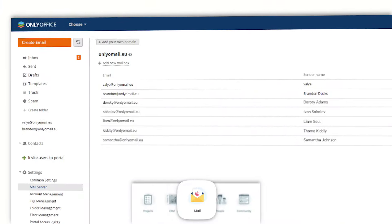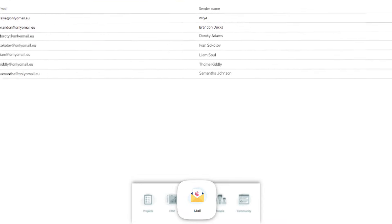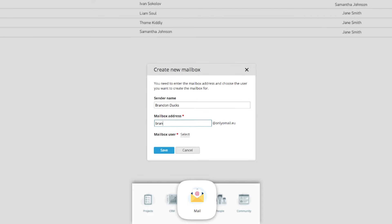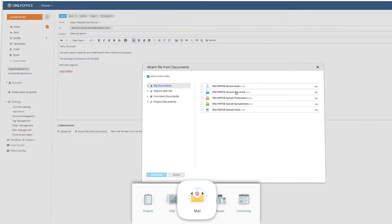OnlyOffice Mail organizes your mailbox all in one place and even lets you create new ones. Write emails, save and use templates.